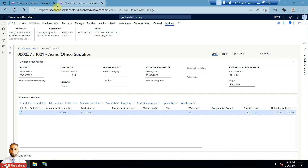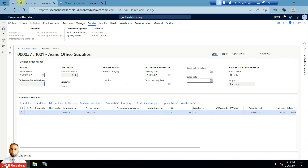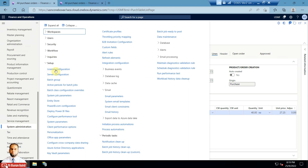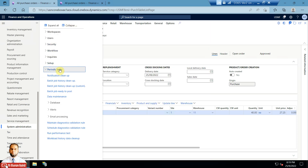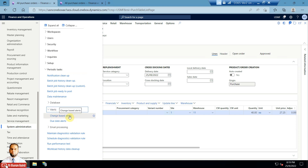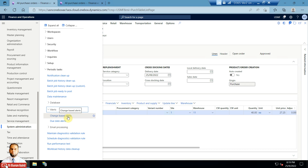There are also two batch jobs that need to be set up. Go to the System Administration module, then Periodic Tasks, then Alerts. You will see two periodic tasks: 'Change Based Alerts' and 'Due Date Alerts'. Change-based alerts handle events like record creation, deletion, or any field value change. Due date alerts handle date-based events like 'is due in X days' or 'due date has been reached'.